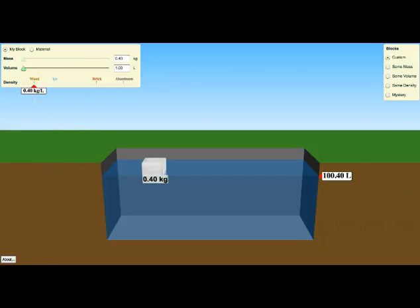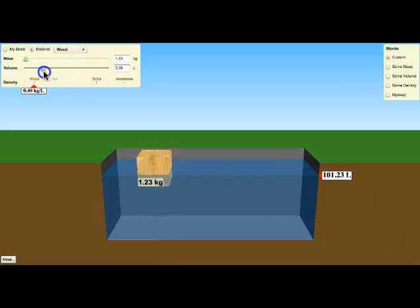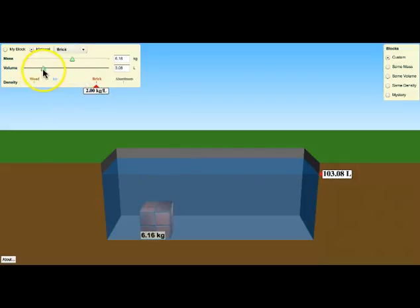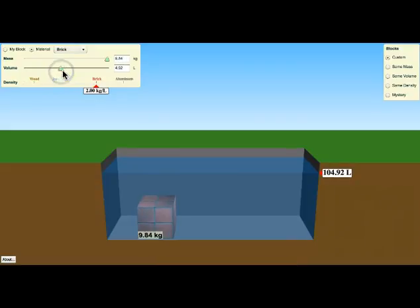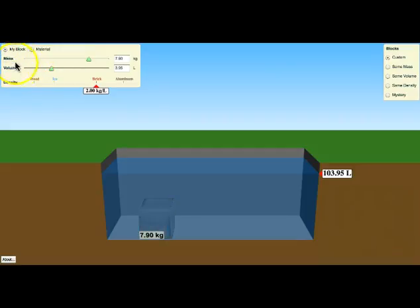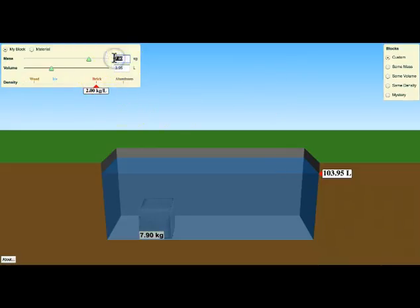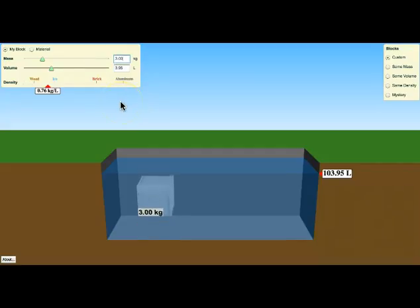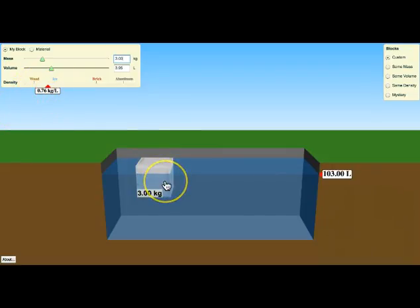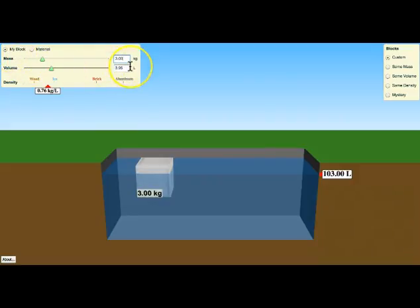So for question two, you're going to want to be on material, and you're just exploring different materials. Like let's say I want to make a bigger wood block or I want to make a bigger brick. Notice when I increase the volume, what happens to the mass? Or if I decrease the mass, what happens to the volume? So for question two, make sure you're on material. For question three, where you're playing around with making different densities by putting in your own number of kilograms per liter, let's just try this one.